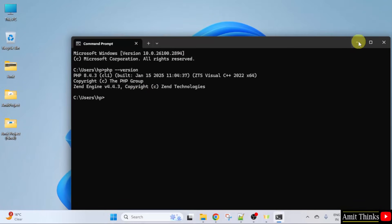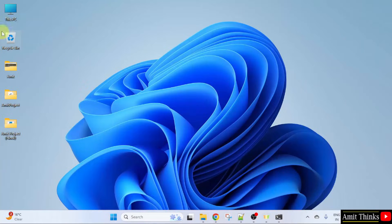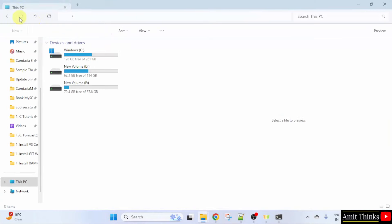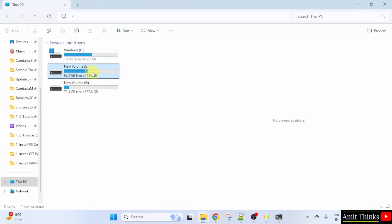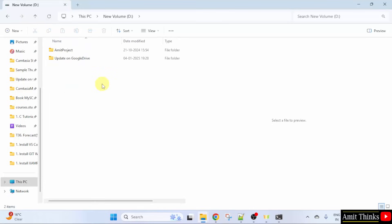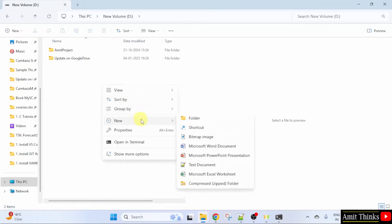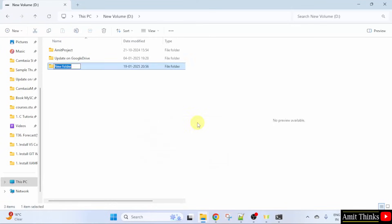Now, let us minimize and run our first program. Go to any drive. Let's say I will go to the D drive. I will right click and create a new folder. Let's say I will name it Amit.